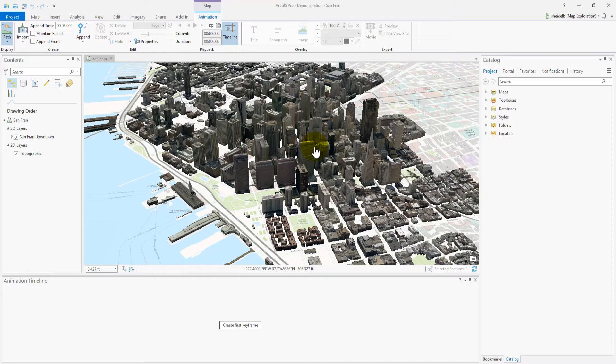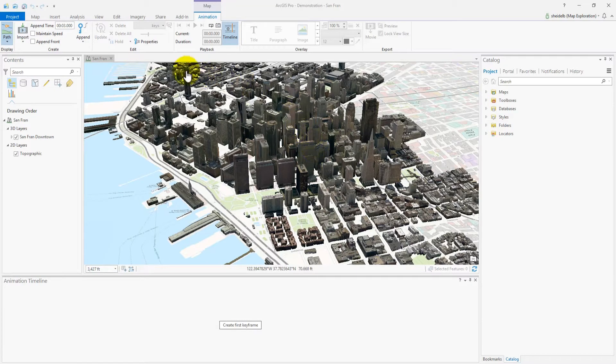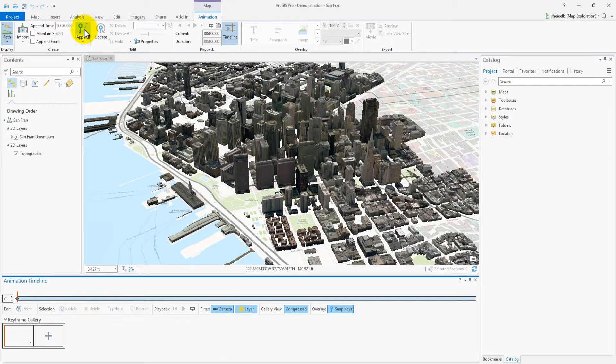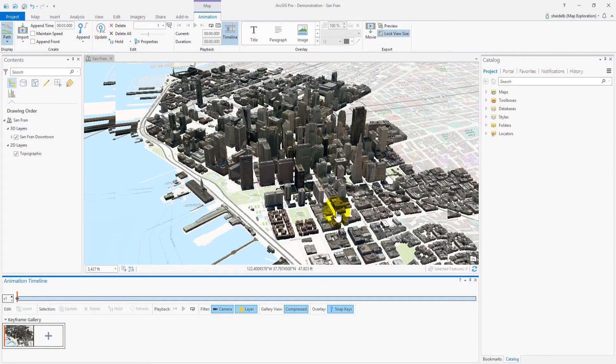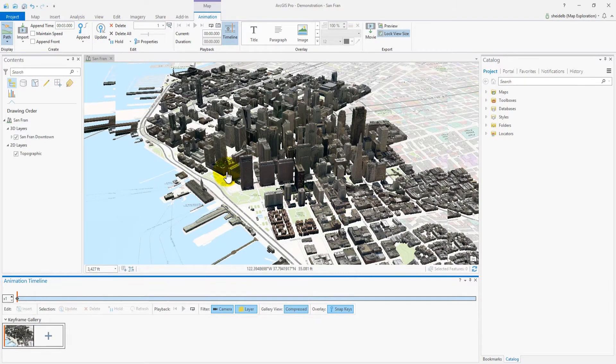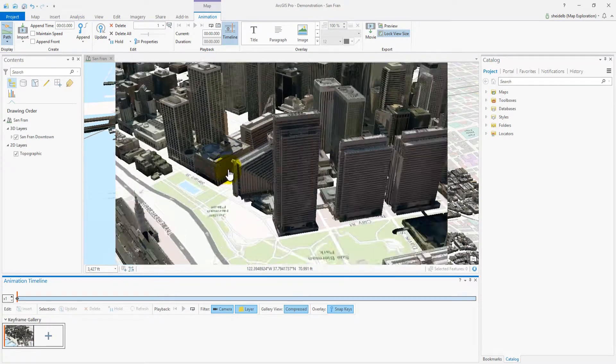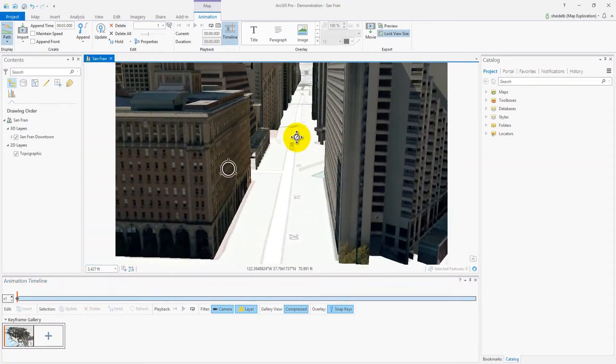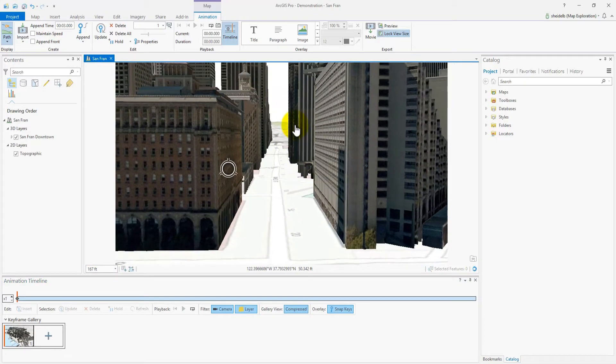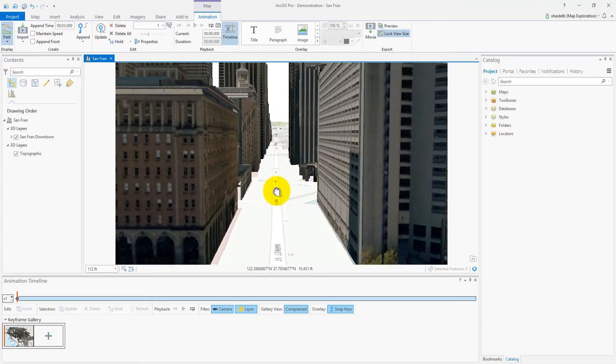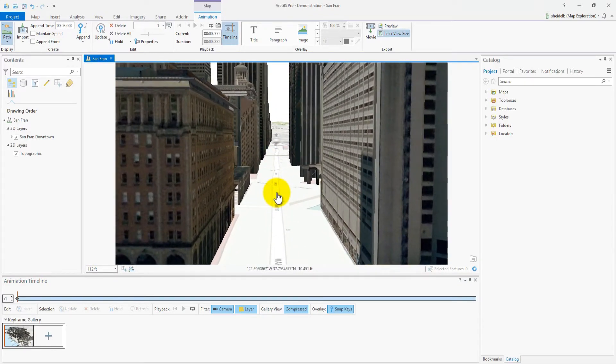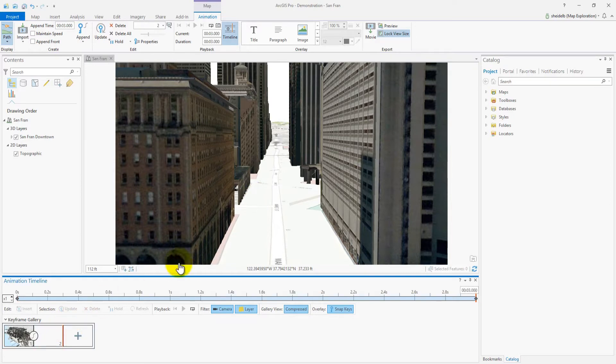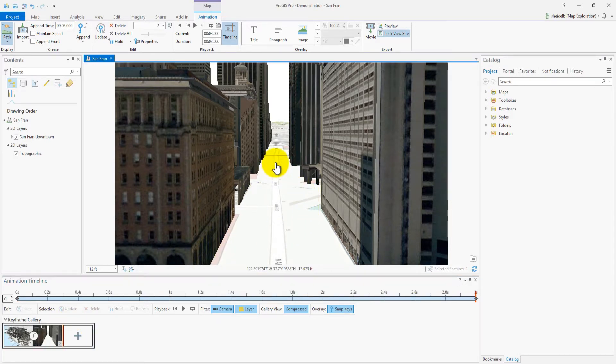The first keyframe is set from above. Now we move the camera forward and set the second keyframe at the start of the street. And lastly we set the third keyframe further down the street.